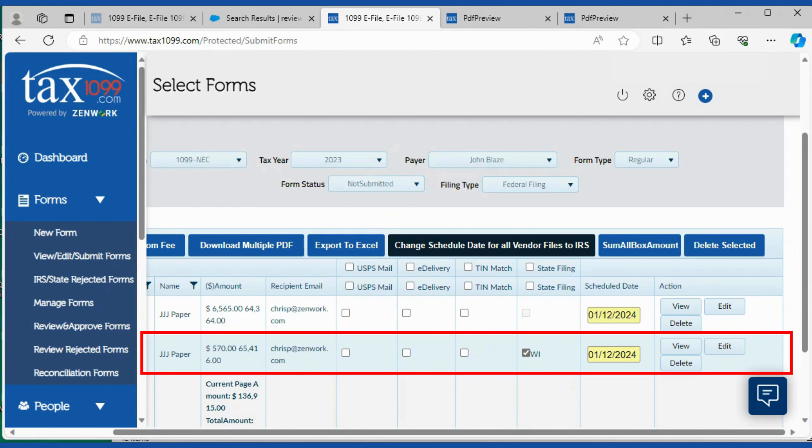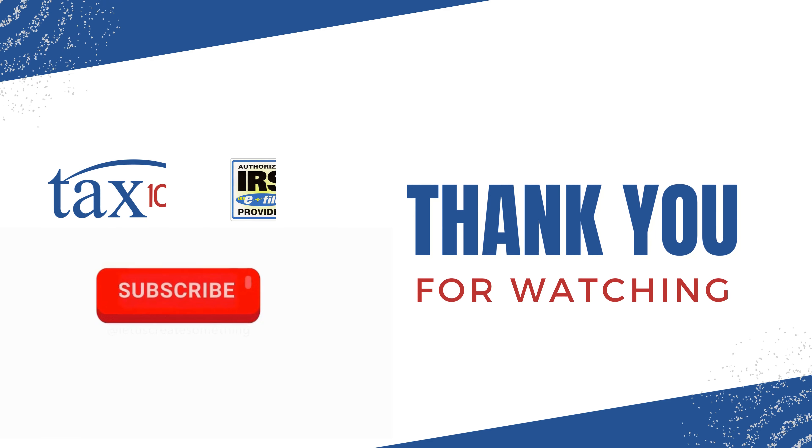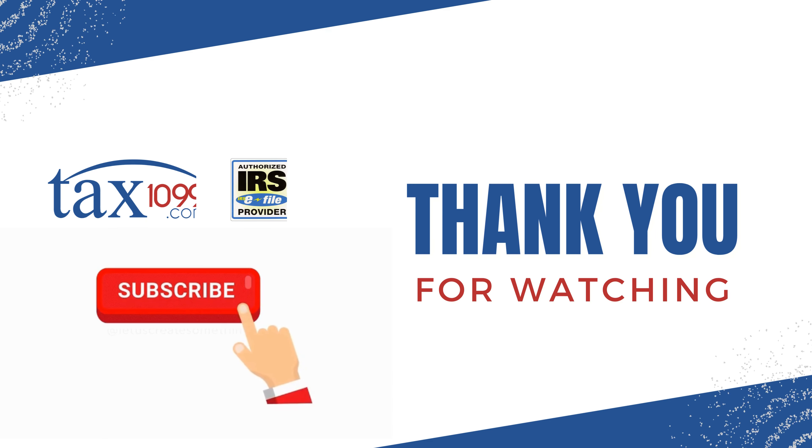All right, there you go. Hope you found this helpful. Thanks for watching.